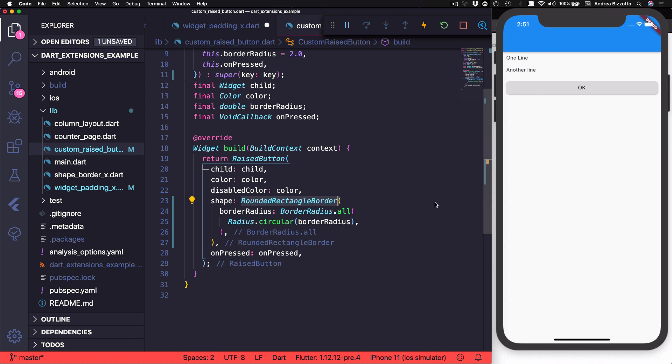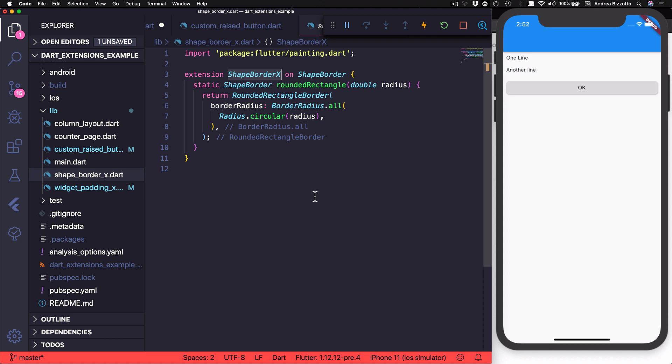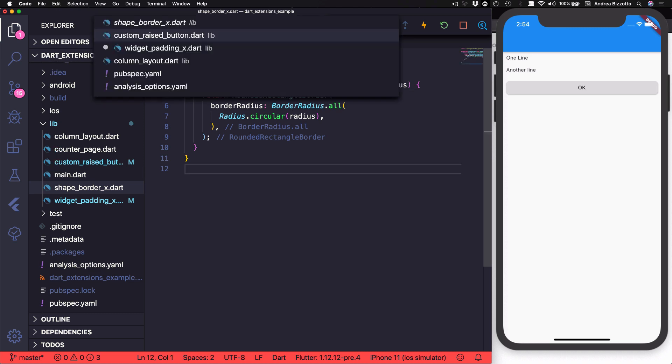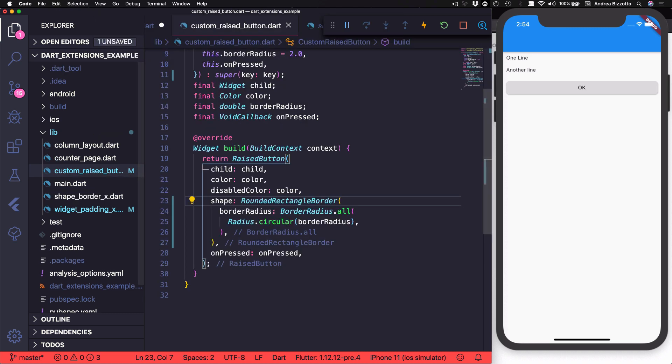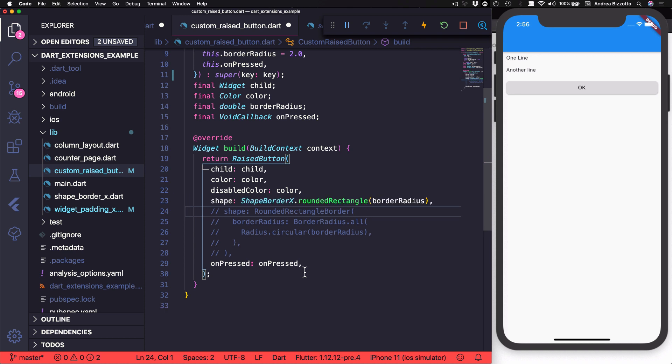So over here, I have an example of a custom button class that uses a rounded rectangle border to define the shape that we want. And since I find this API quite difficult to remember, I could define an extension on shape border. And I could call this shape border X. And inside it, I could add a static method called rounded rectangle, which in turn would return this code. And then every time I need a rounded rectangle shape, I could call this in just one line. And I feel that this is easier to remember.